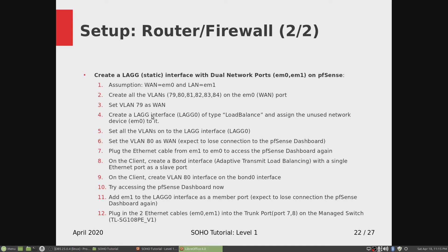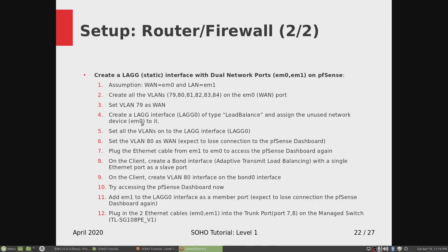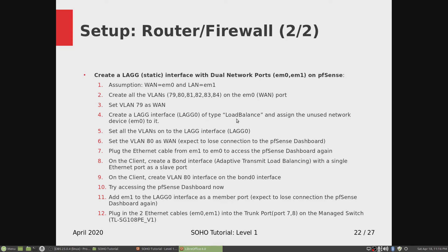And then we create a LAG interface, since once we set the VLAN 79 as WAN, the EM0 port is freed up. So that way we can create a LAG interface as EM0 as its first slave member. And we created a LAG interface of type load balance because this is our switch is static link aggregation only.